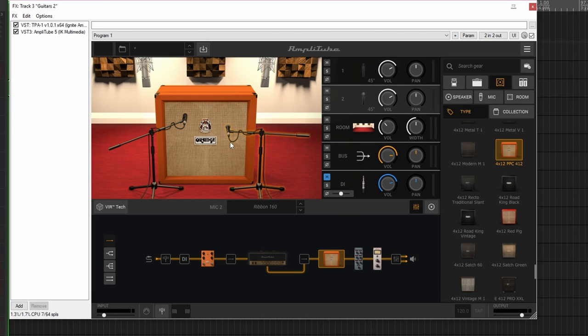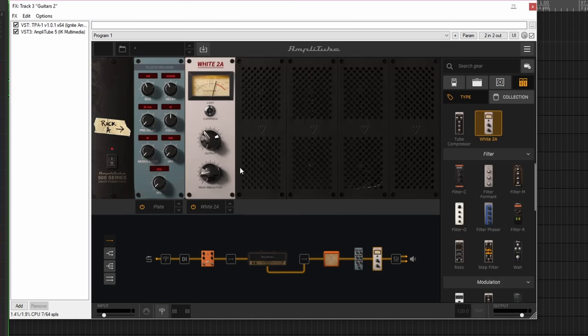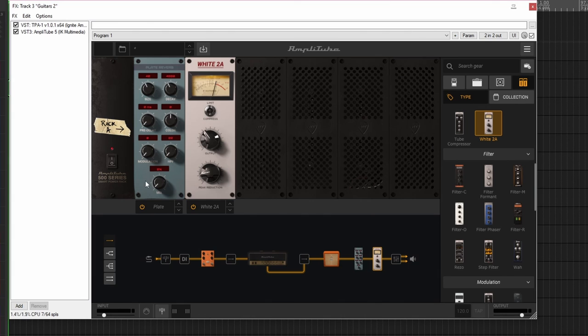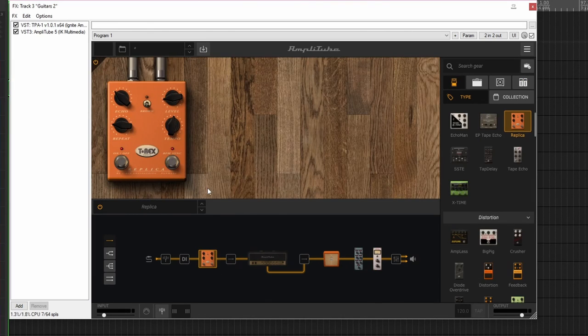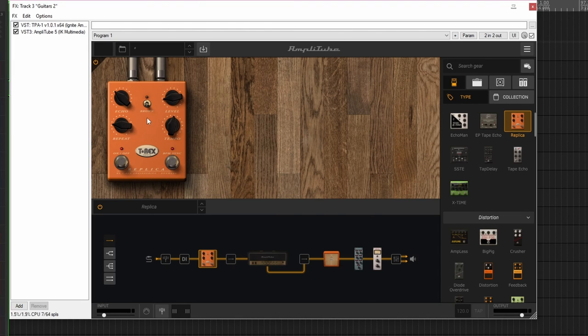We're in this room here, and along with that, working backwards at the end, I've got a little bit of compression going on, and in front of that I have a plate reverb, just a subtle amount of it, and then before that I have this delay pedal.